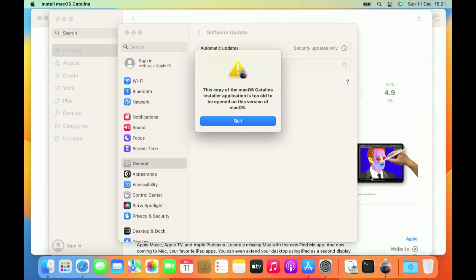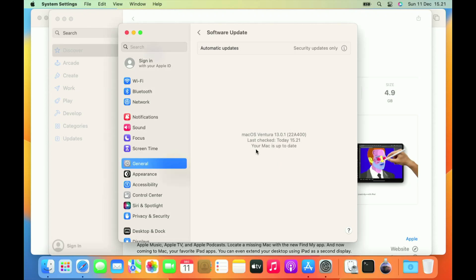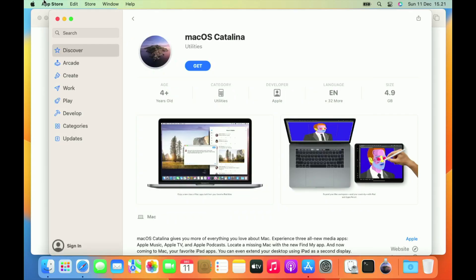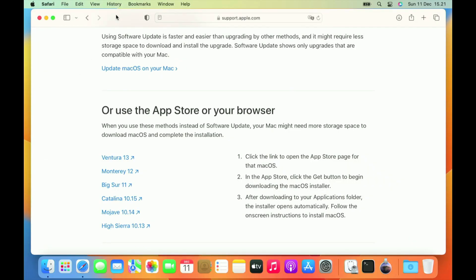As you can see the download process is complete, but macOS Catalina can't run on macOS Ventura. This is because macOS Catalina is too old to run on macOS Ventura. Click the Quit button to close this warning window, and also close Software Update, App Store, and your favorite browser window.